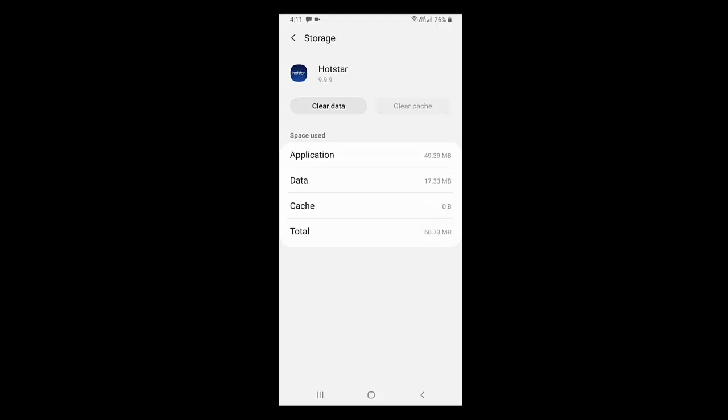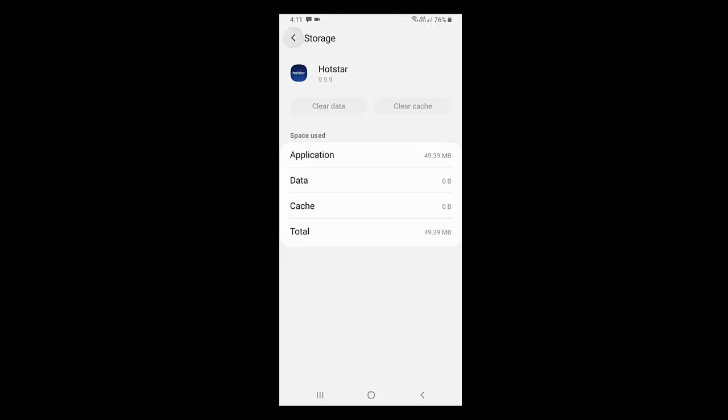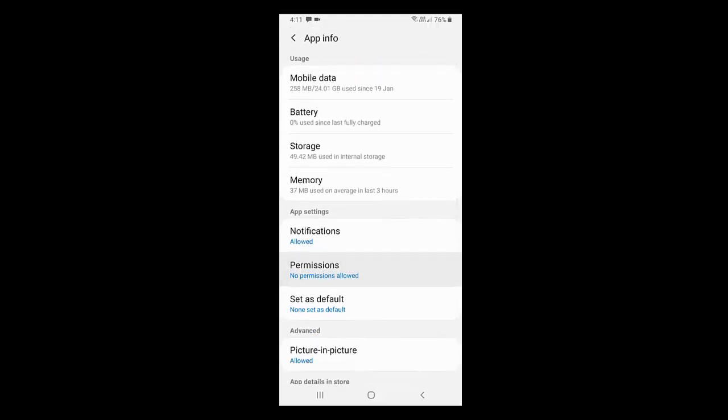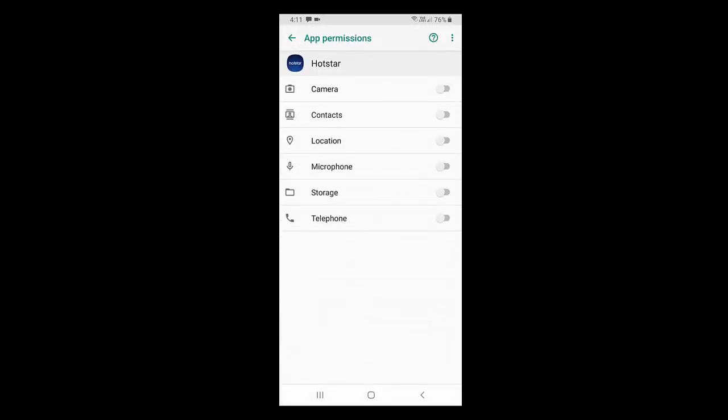Simply clear the cache and clear the data. Tap on clear cache and clear data, then press okay. Now go back and tap on permissions. Turn on storage.